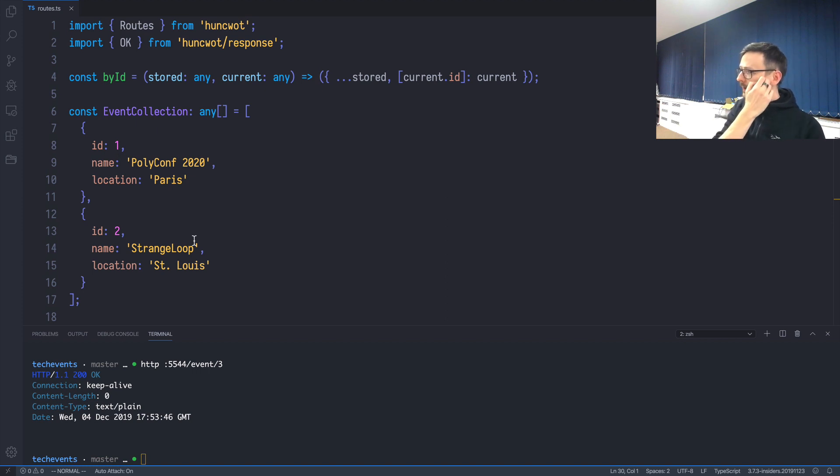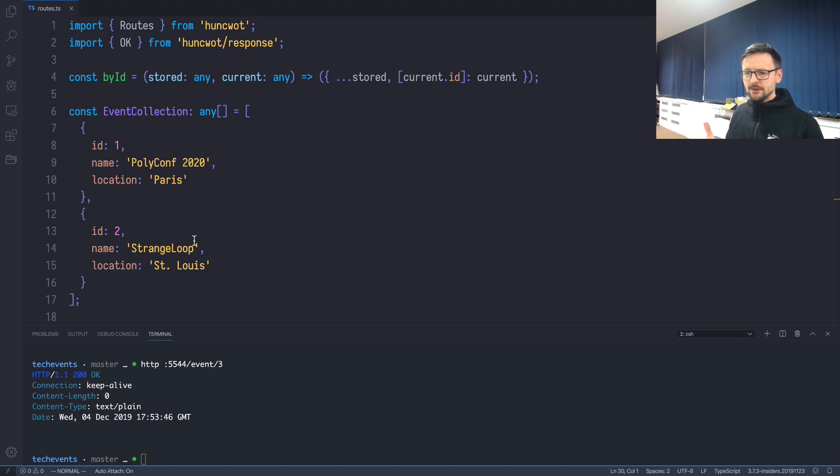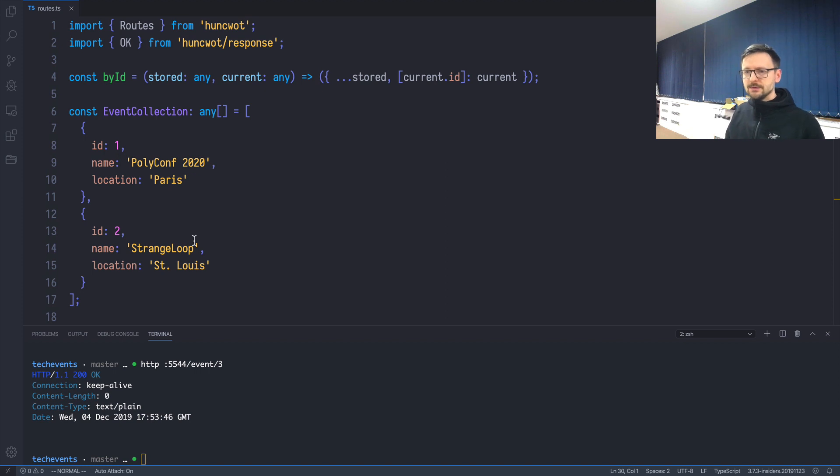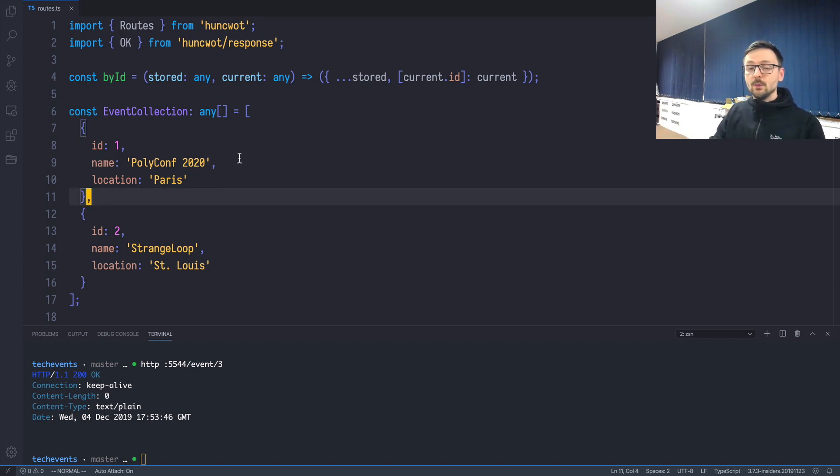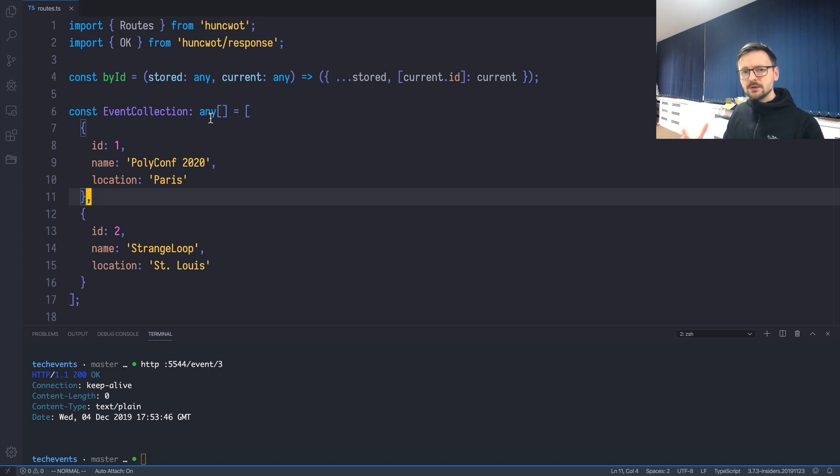Let's start by addressing the elephant in the room, which is TypeScript. This video is about creating REST APIs in Node using TypeScript, and we haven't really used types. Once we used 'any', which is not a good practice. So let's change that.